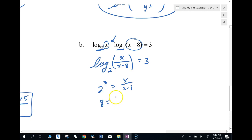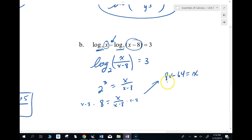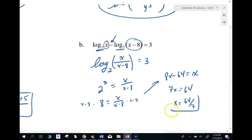So we get 8 equals x over (x minus 8). Multiply both sides by (x minus 8), solve through the algebra, and it checks out fine.